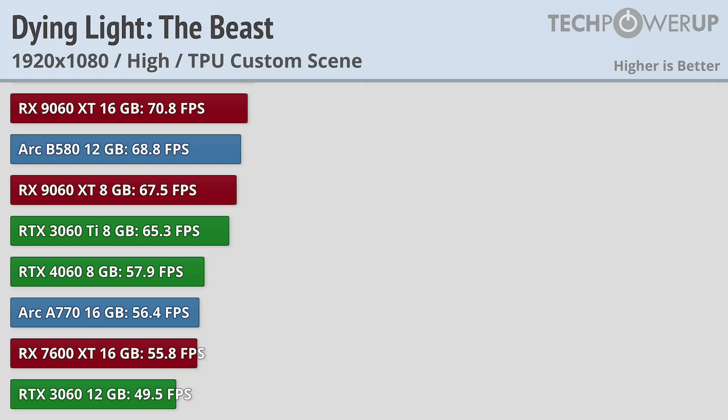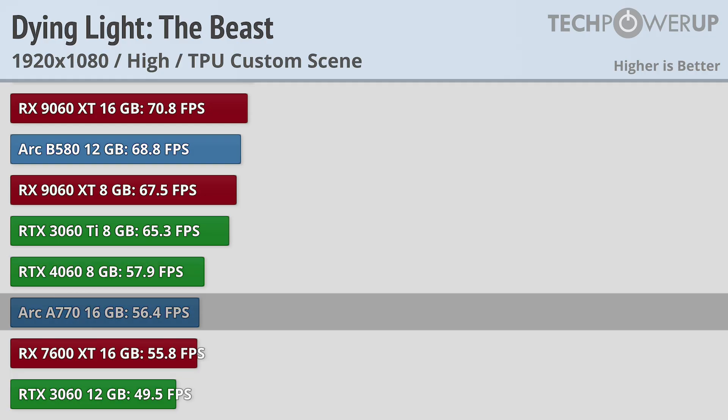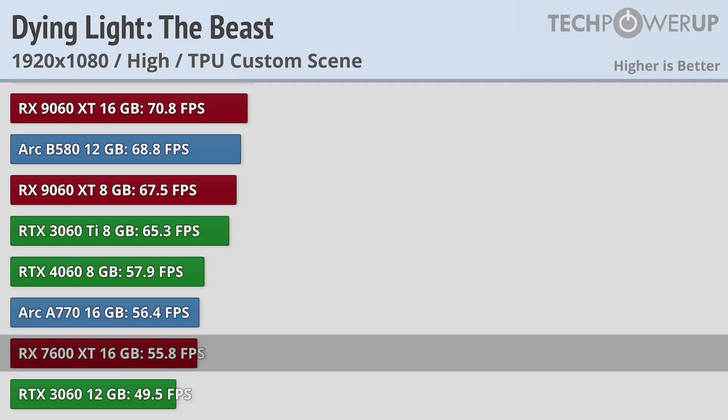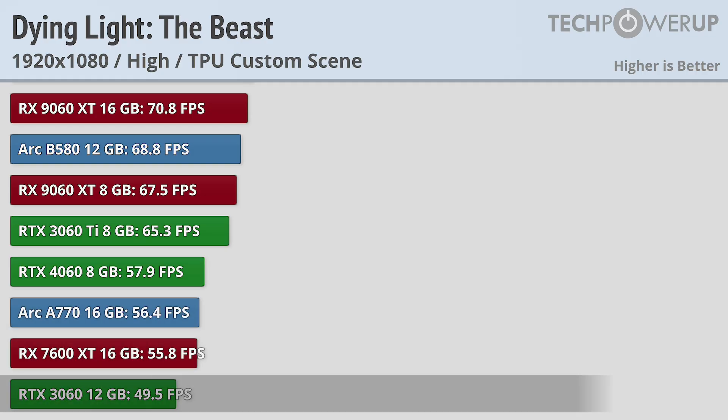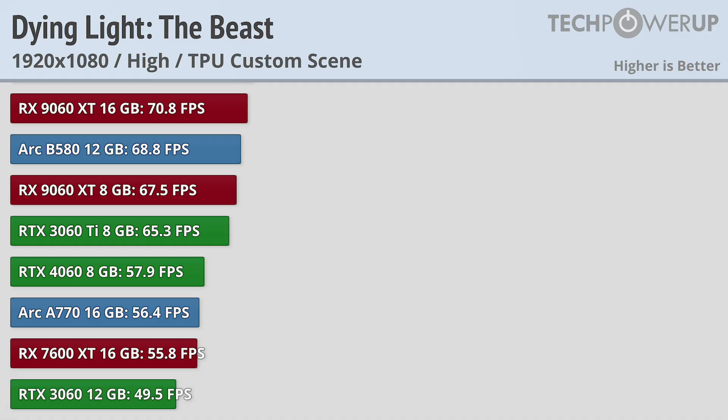Only a few cards, namely the RTX 4060, Arc A770, RX 7600 XT, and RTX 3060 fail to produce 60fps, but are close enough that you could probably get there with lower quality settings.